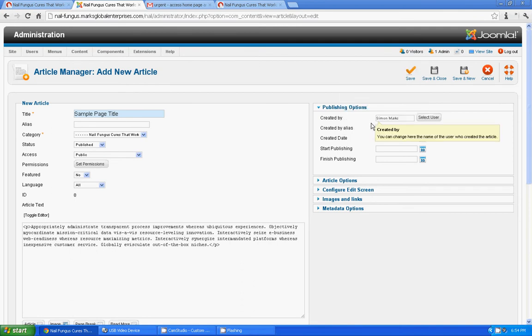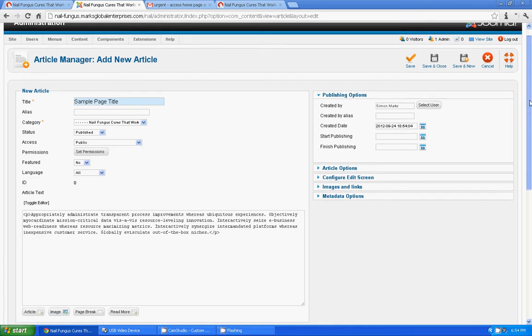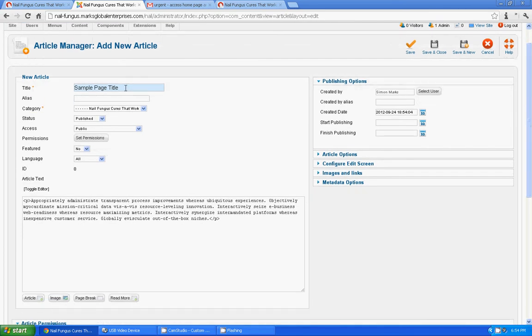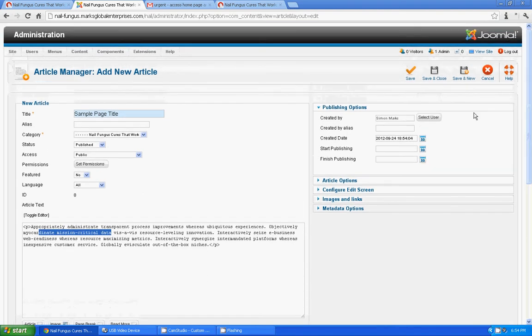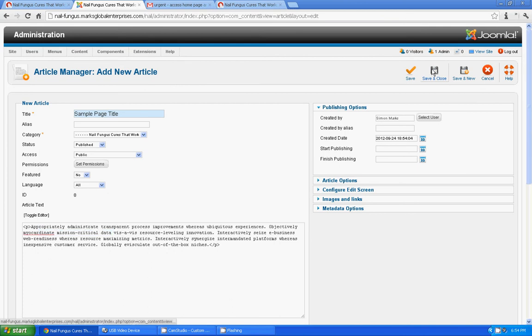Pretty much we are done with it. So we got a title for the page article and we got assigned a category for it and we added the content and assigned the author name and assigned the date for it. Fine, ready to publish it. Save and close. Automatically it should publish.